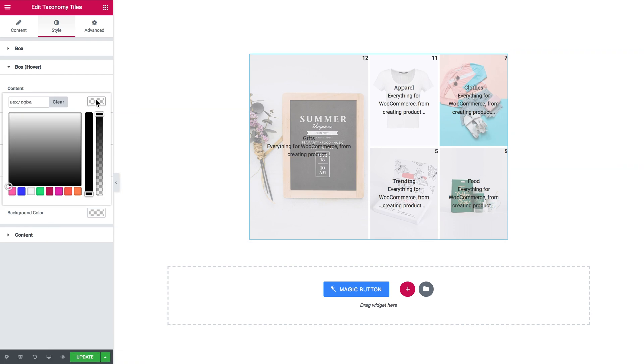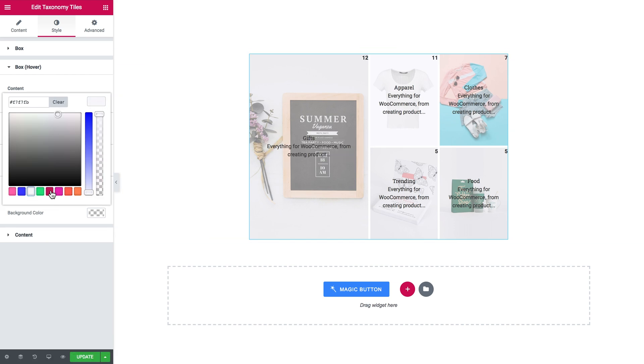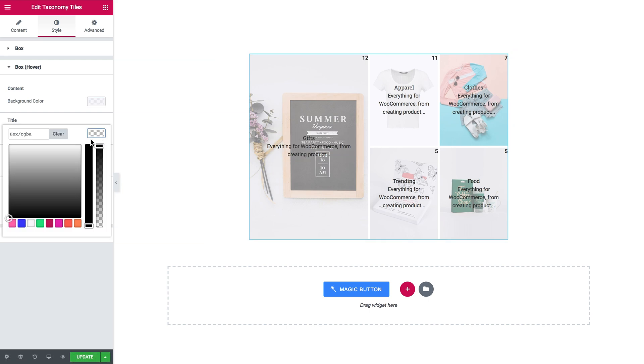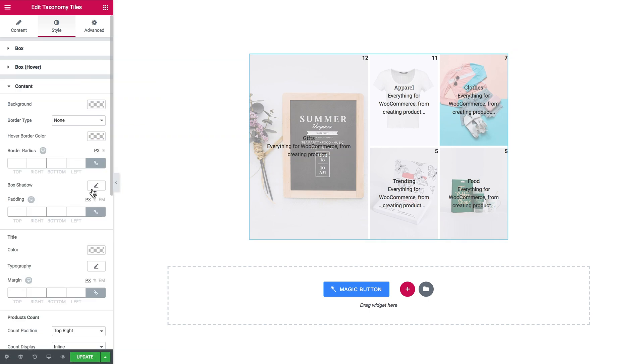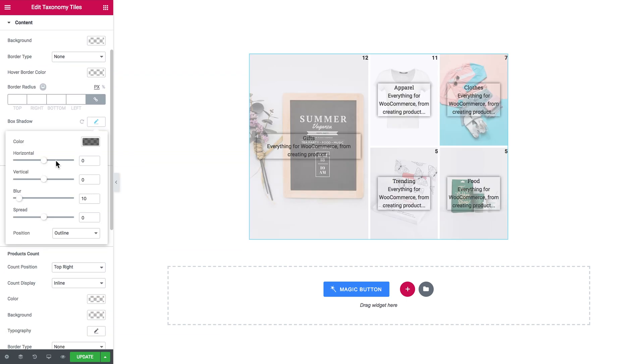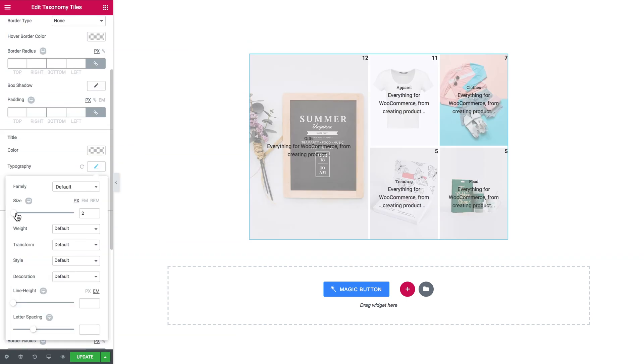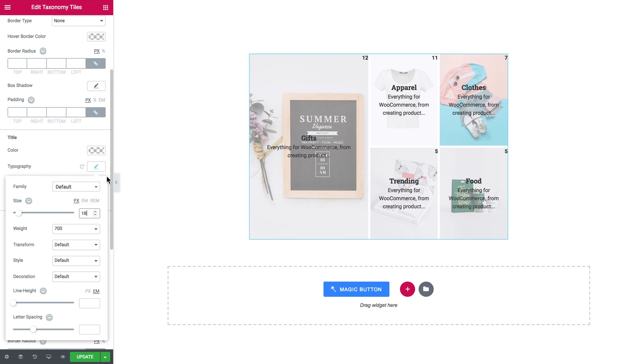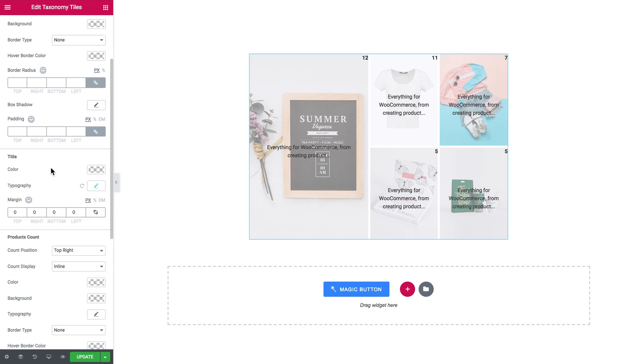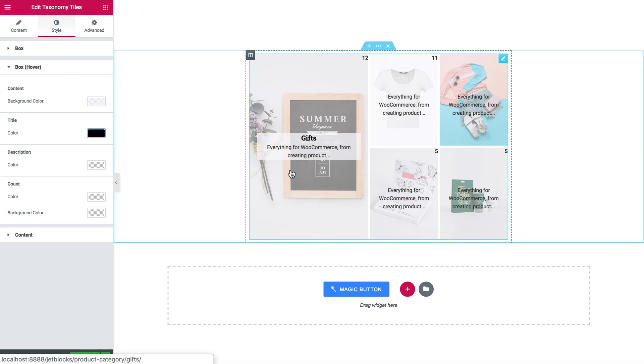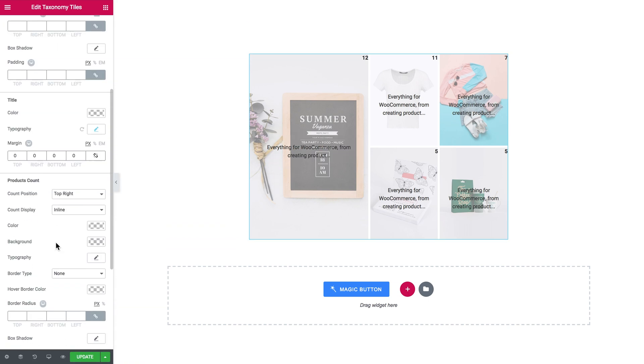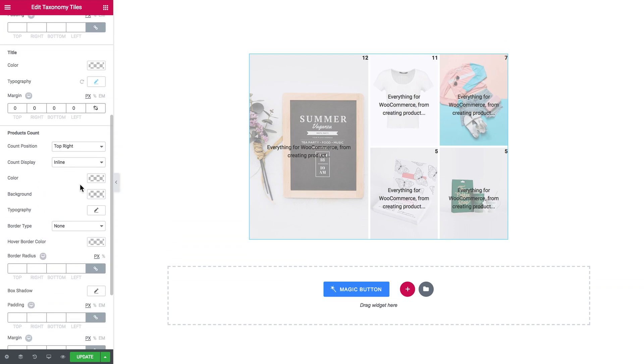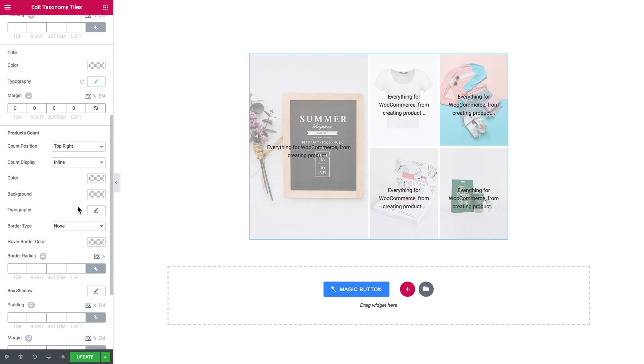Another way to make the text on the box more readable is to simply set the color of the title, the product count and the description transparent here in the content tab. What you do is you set all the typography settings you wish, you set all the margins, paddings, the position for the product count, etc. And then you simply set the color of the type to transparent.